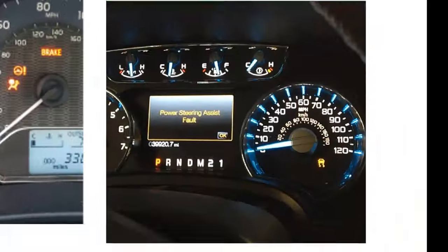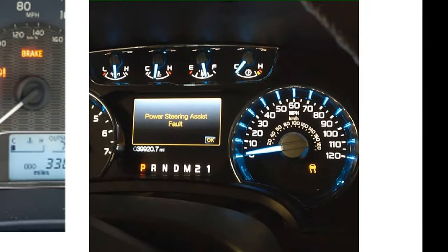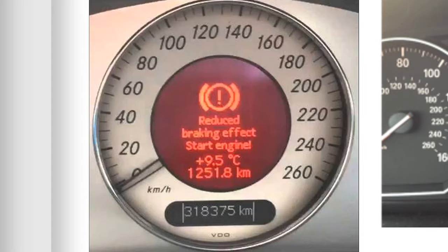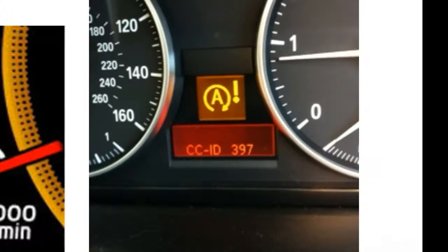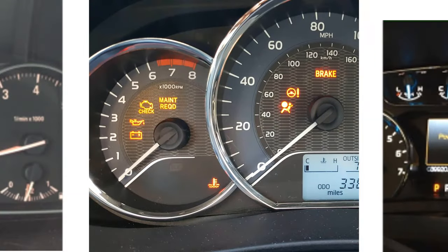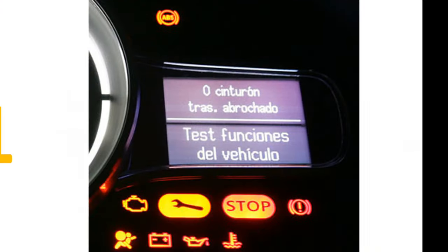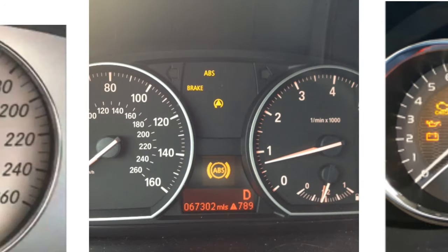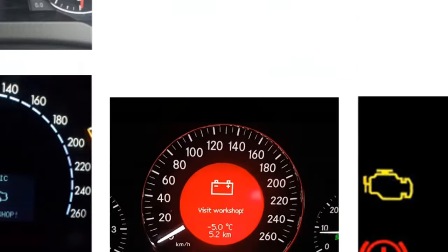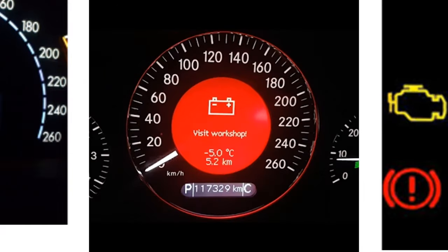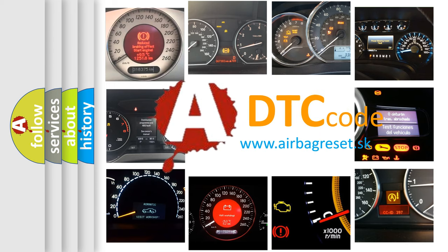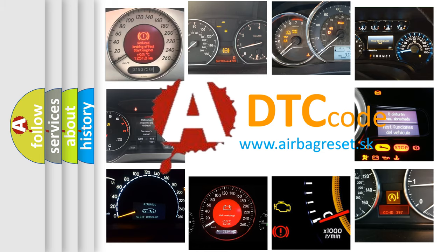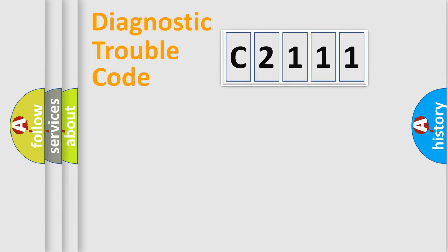Welcome to this video. Are you interested in why your vehicle diagnosis displays C2111? How is the error code interpreted by the vehicle? What does C2111 mean or how to correct this fault? Today we will find answers to these questions together.